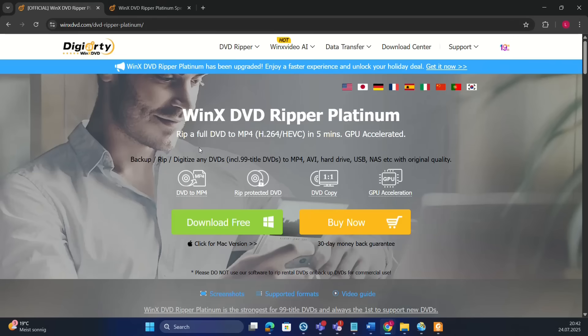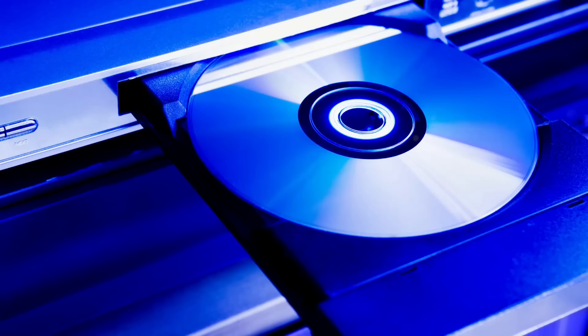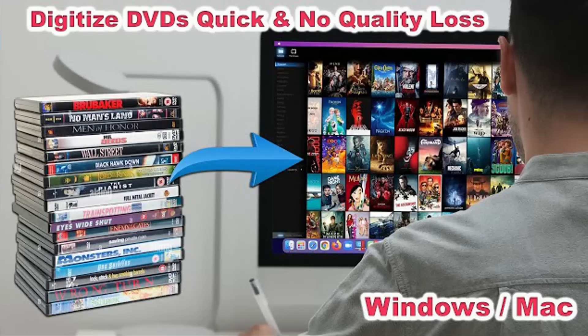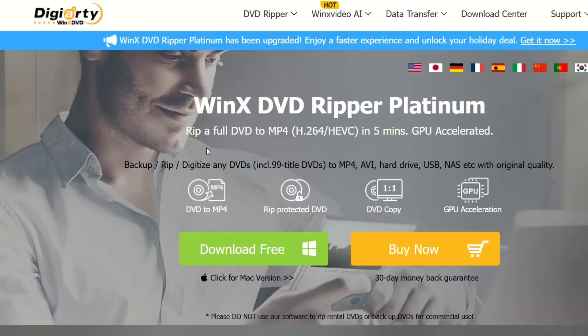Hello everyone and welcome to Learn Tech. In this video today I will show you guys how to rip and digitize your DVD collection forever using an amazing tool which is called WinX DVD Ripper.